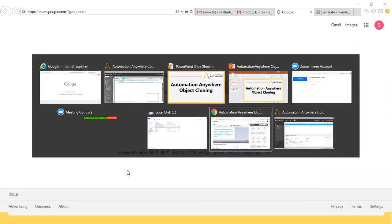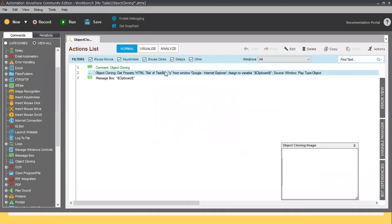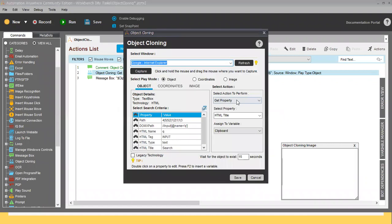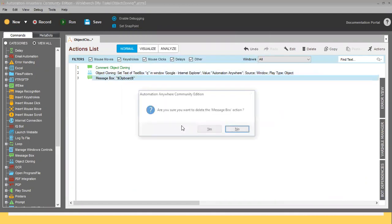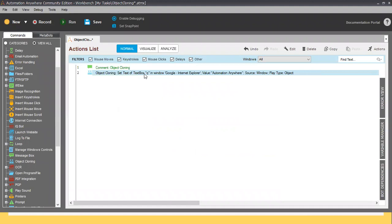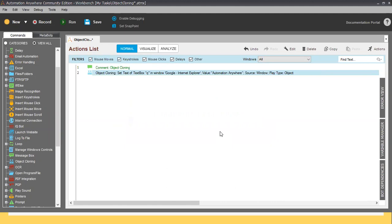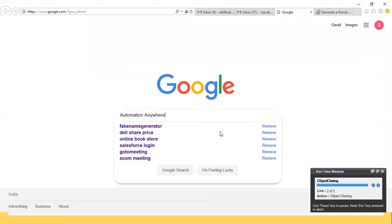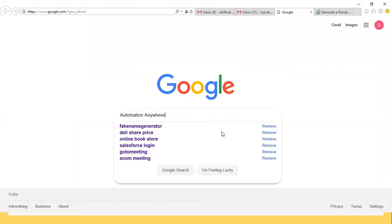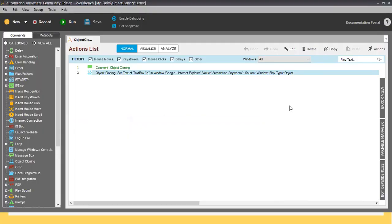Now let me open this command again and show another example. Let's say I want to write something — I'll use Set Text and write 'Automation Anywhere.' Let me click Save and delete the Clipboard command, then run it. This Object Cloning command will write 'Automation Anywhere' in the Google search box. You can see it has been written successfully.